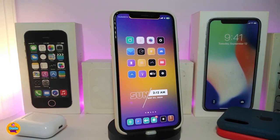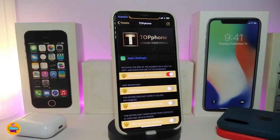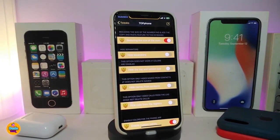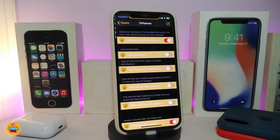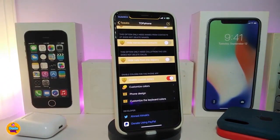Moving on to the next tweak, this one is called Top Phone. If I tap on my numbers here you can see the design and style is different — it comes smaller, you can make it bigger, customize the background, and remove some stuff from the bottom. Under settings, the first thing you need to do is enable the tweak. There are several sections: one to reduce the size of the numbers, one to toggle and remove or hide the separator between sections, one to hide the bar at the top and bottom, and one to hide contacts from the bottom and hide calls as well.